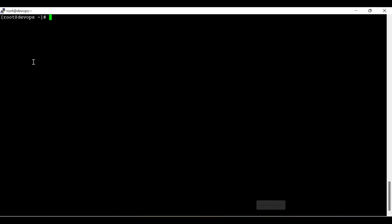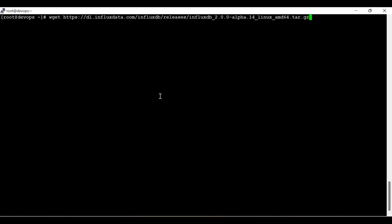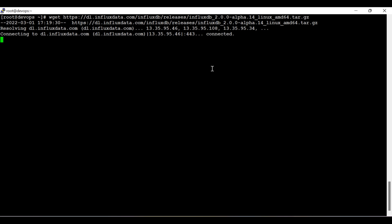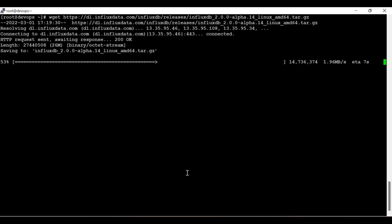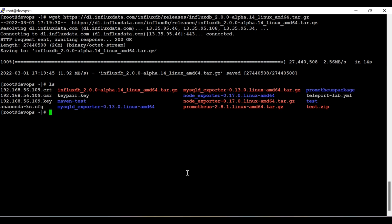Now I'm going to start the practical sessions and firstly I'm going to install InfluxDB. This is the address where I'm going to install InfluxDB 2.0. You don't need to worry — you can simply expand the description section and get this link. I'll provide this link in the description. You can see here I have successfully downloaded it.